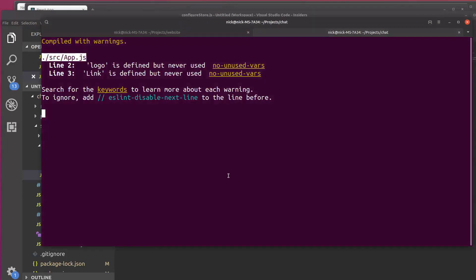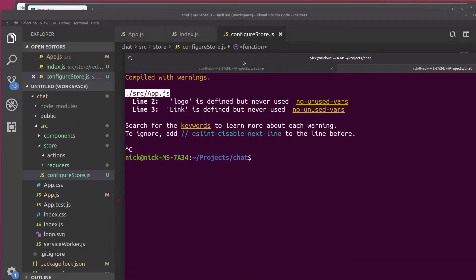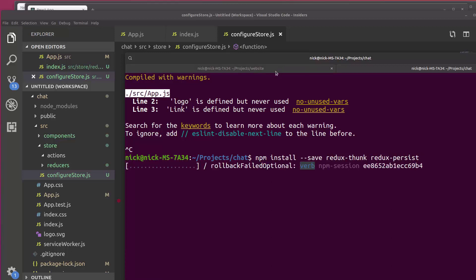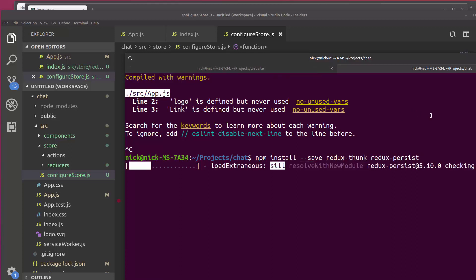And then in our terminal, Ctrl+C, let's npm install dash dash save redux-thunk and redux-persist. And this is going to take a few minutes.